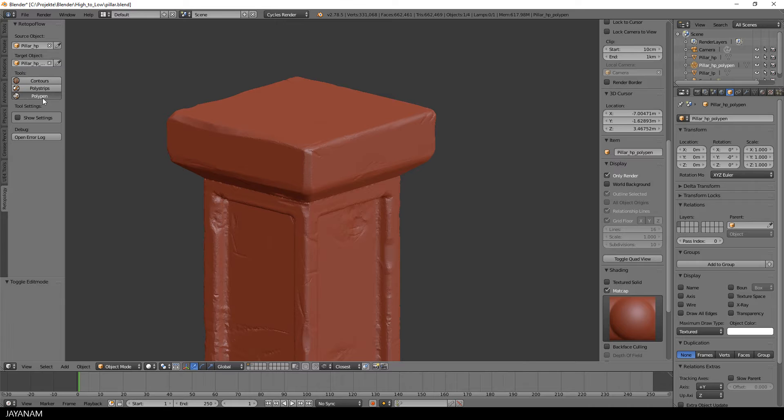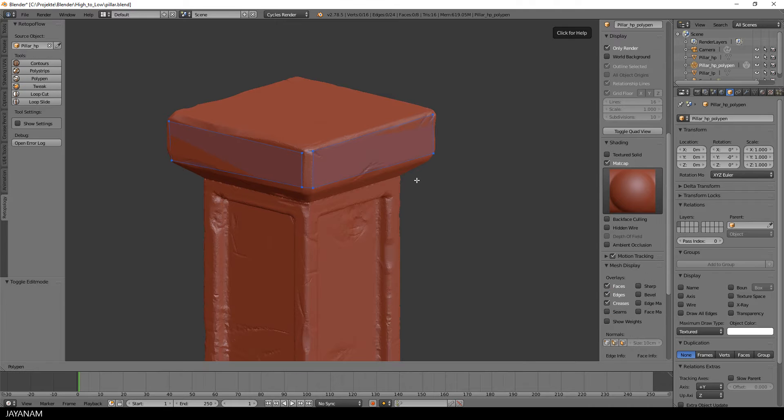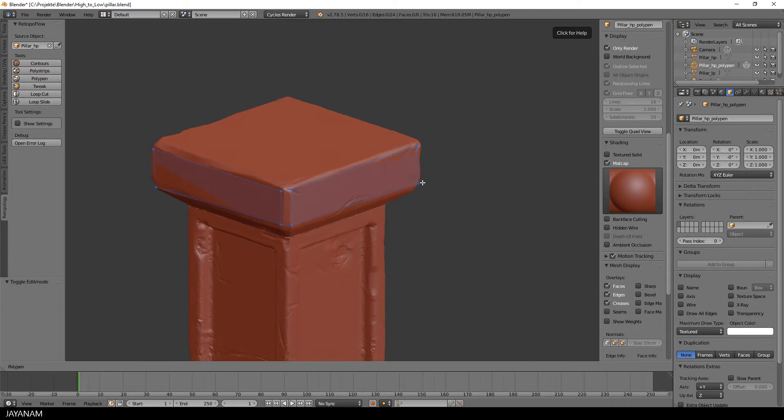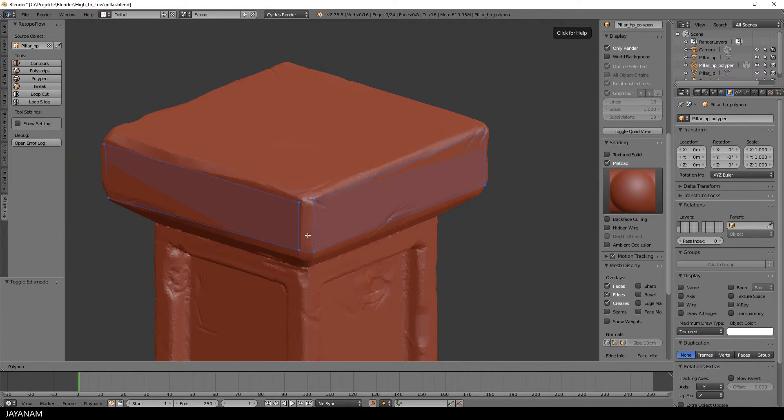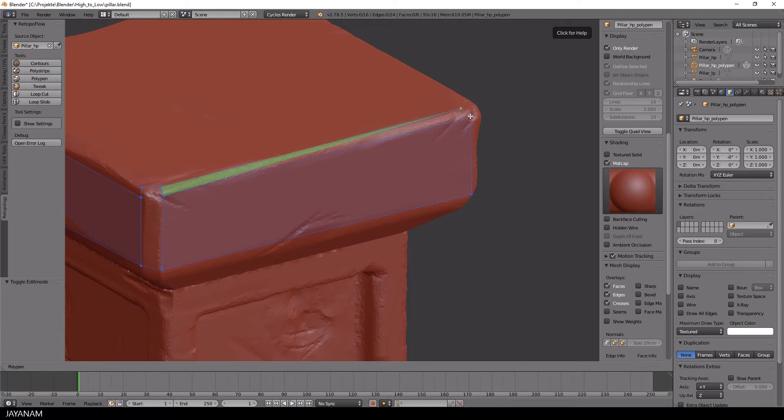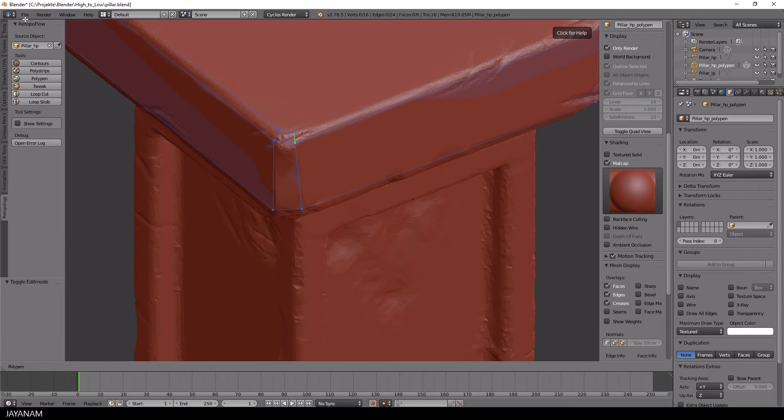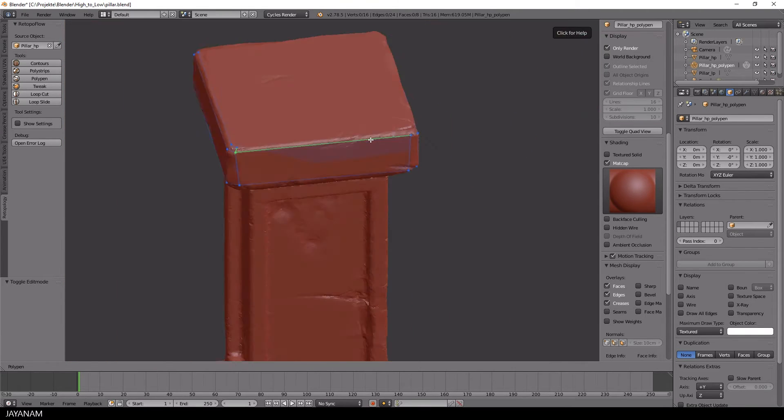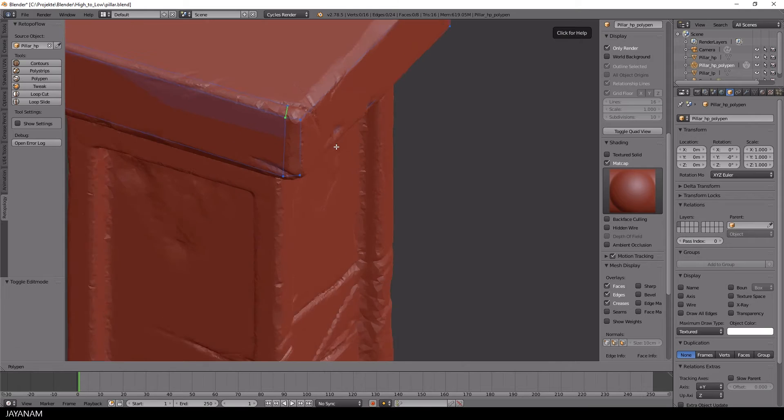If you want to continue the retopo process, just click the Poly Pen button again. Alright, I will speed up the video now, because I will use the same process till the end.